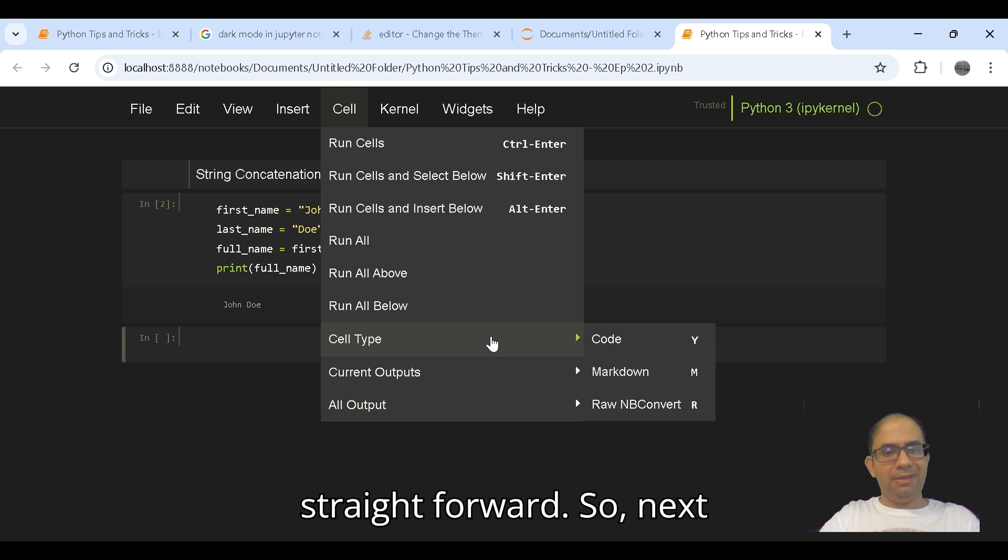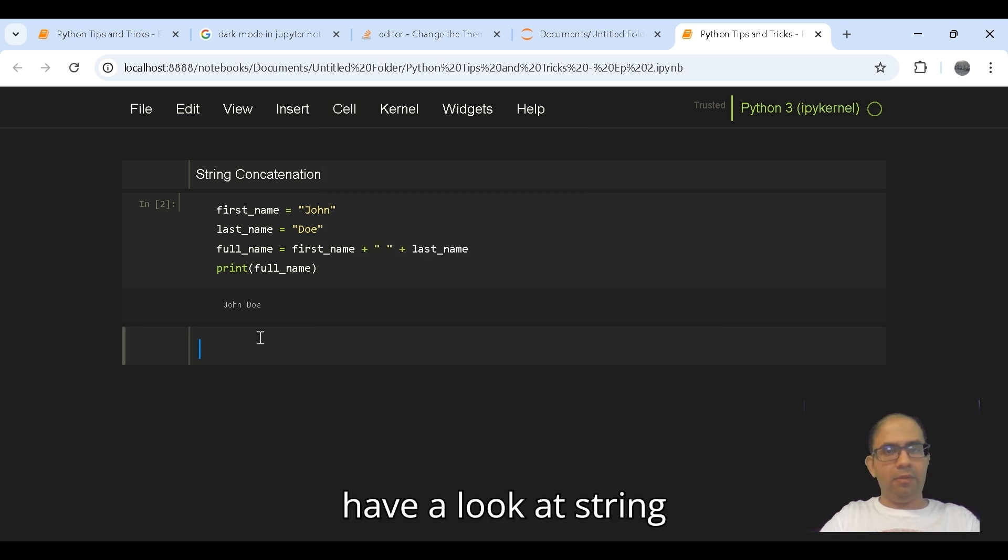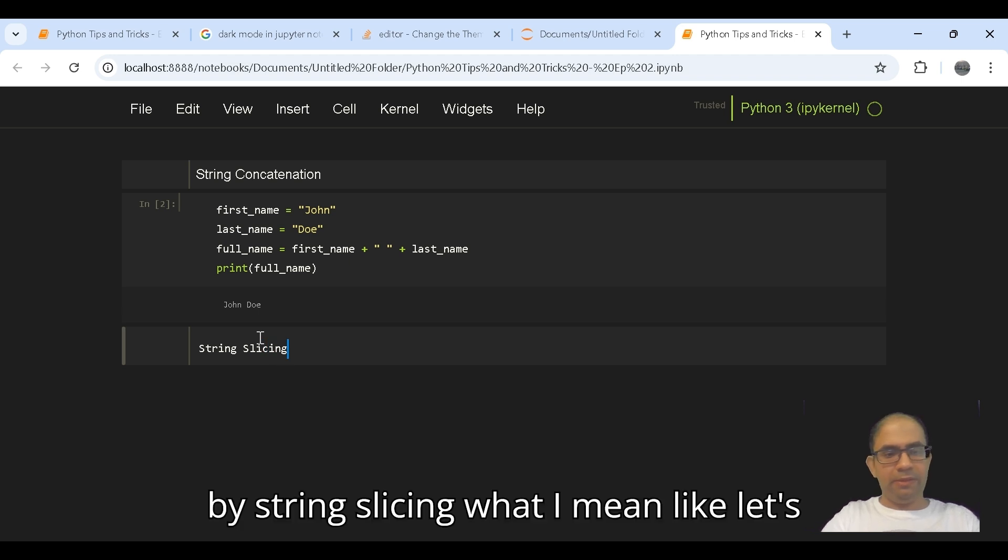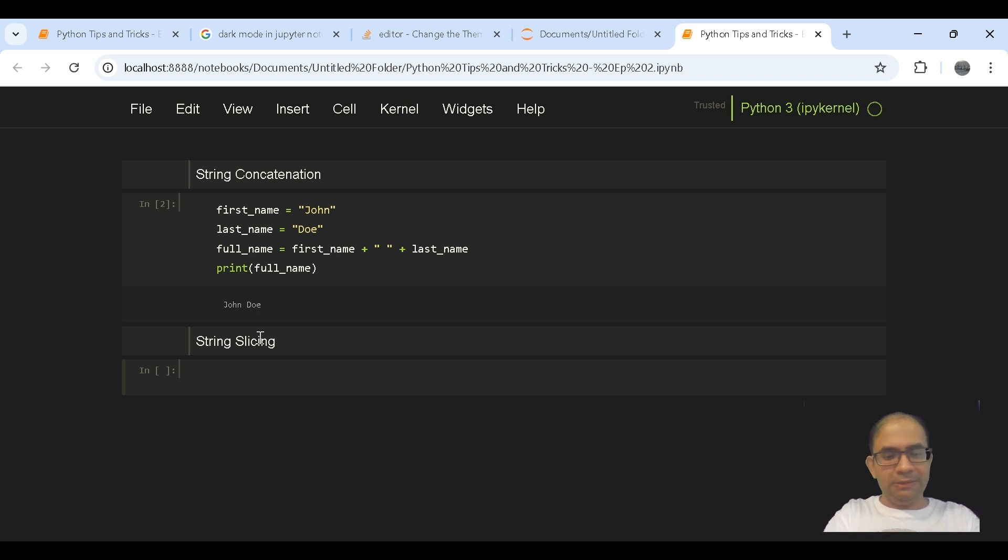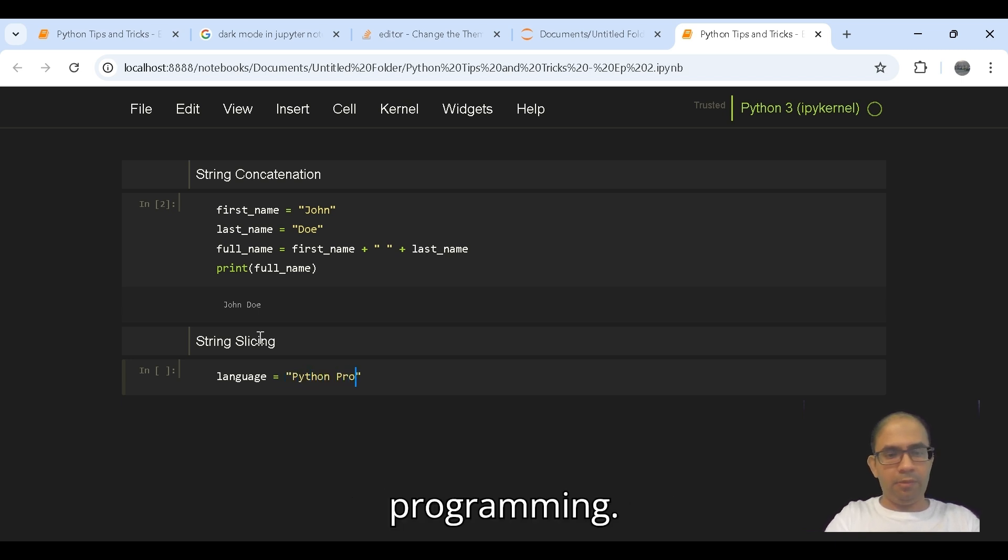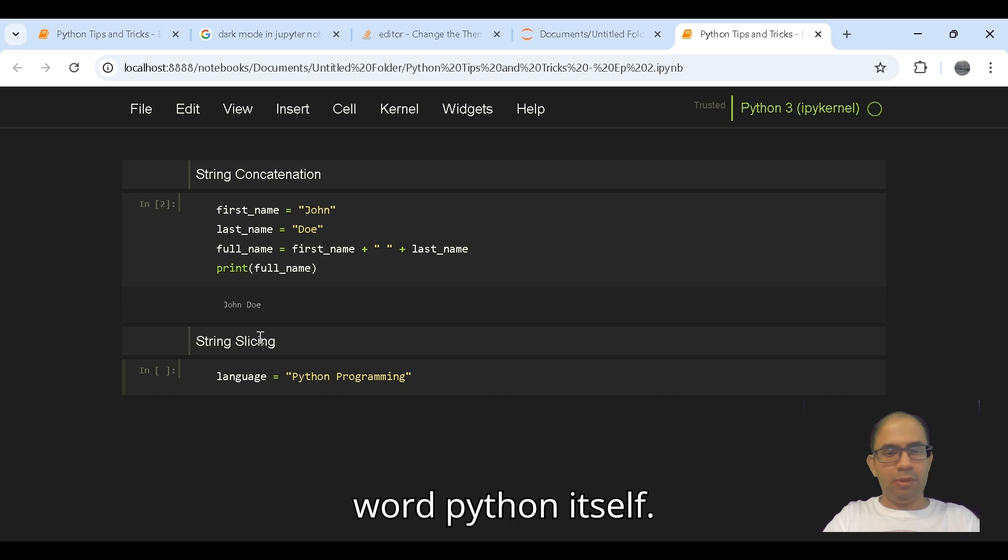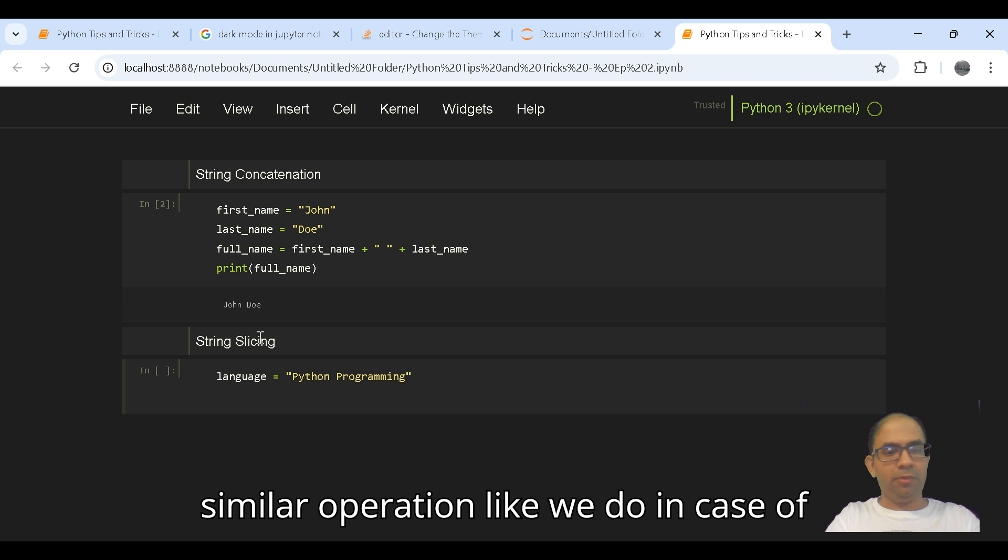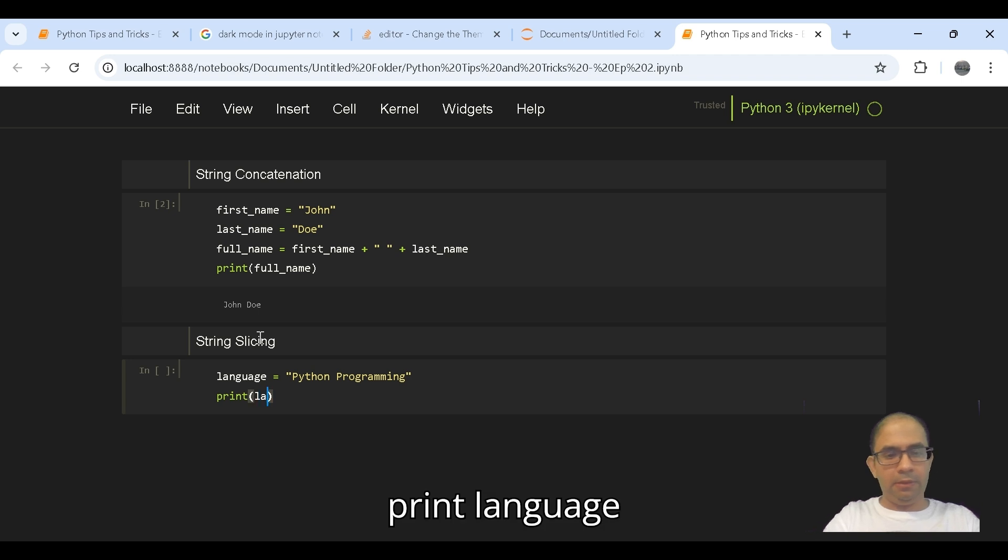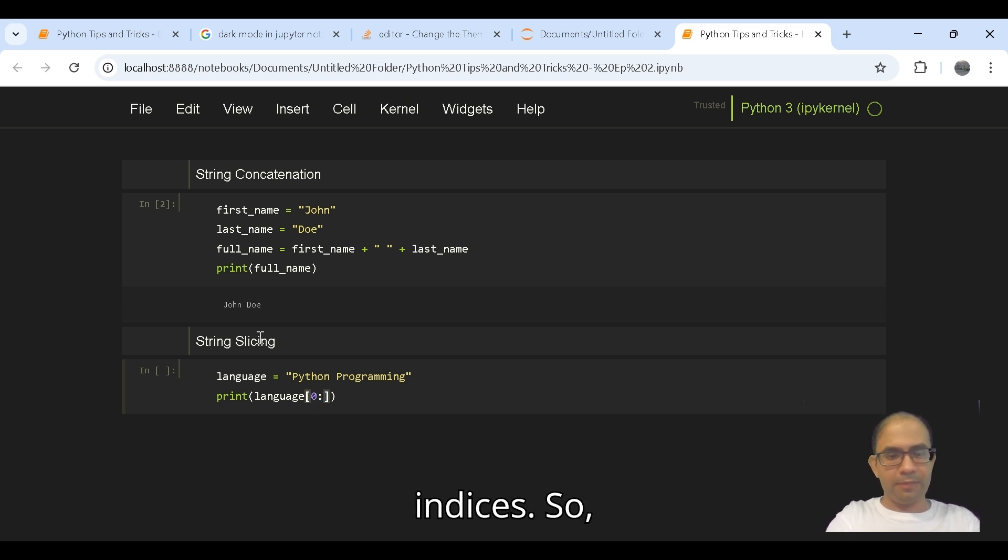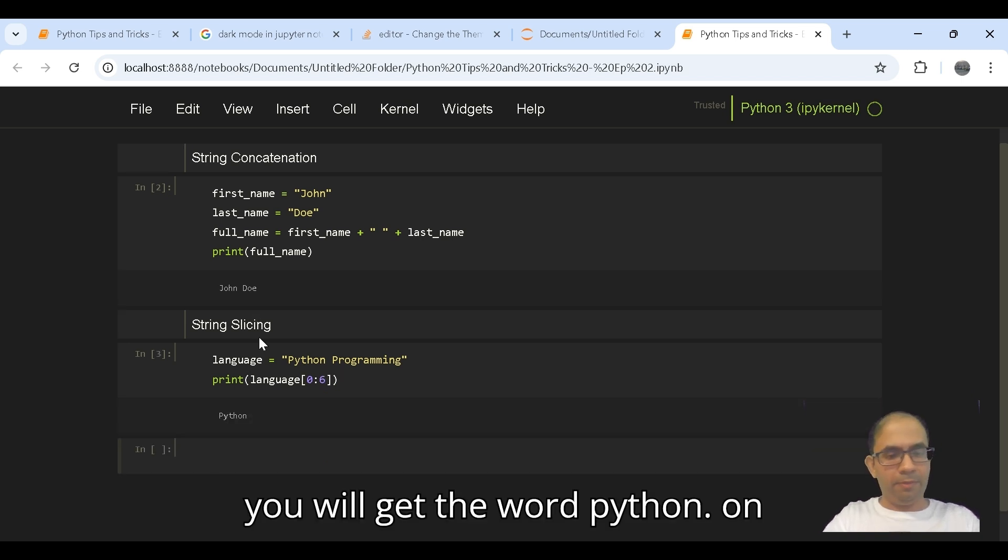Next up, we will have a look at string slicing. Let's say we have a string called language and we put in there Python programming. Now you want to actually get the word Python itself. So what you can do is run a similar operation like we do in case of lists and write print language and then just put the indices.